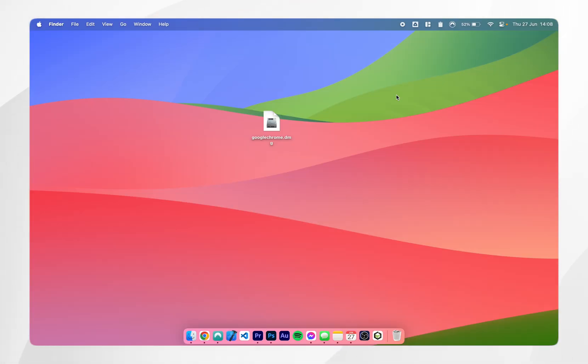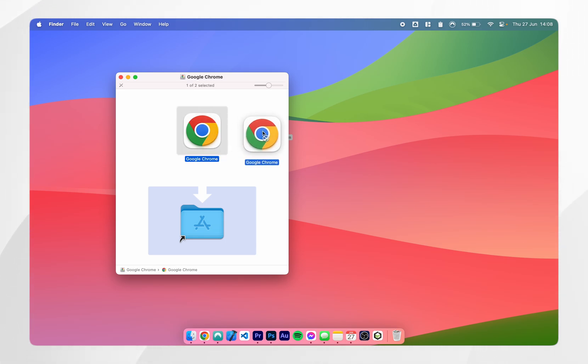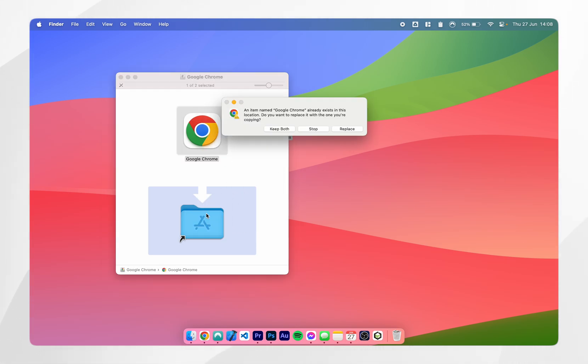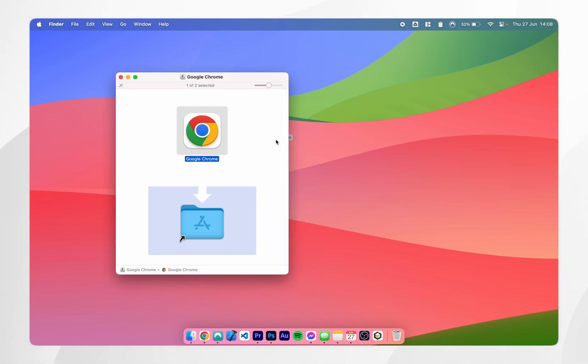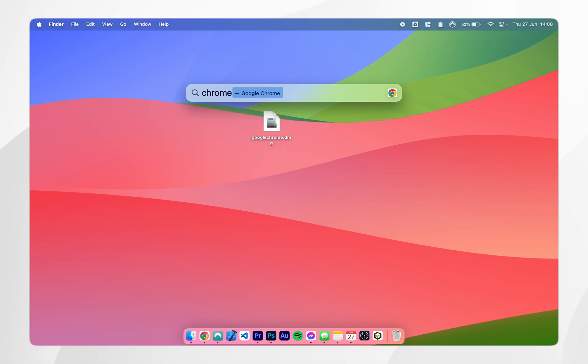So once you've got the app installer downloaded to your Mac you just want to open it up and it's very simple all we need to do is drag and drop the logo into the applications folder. Now because I've already got Google Chrome installed it's coming up with this message so I'm going to stop it but for yourself you just want to exit out of the installer and open up the app just as you normally would.